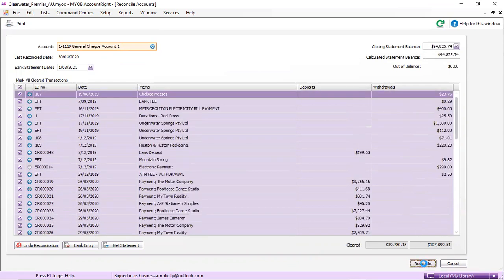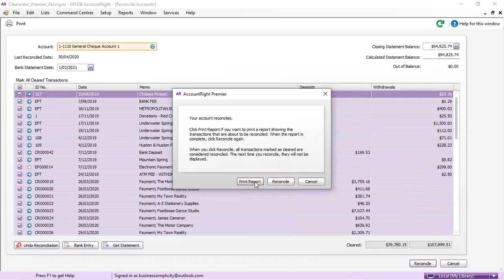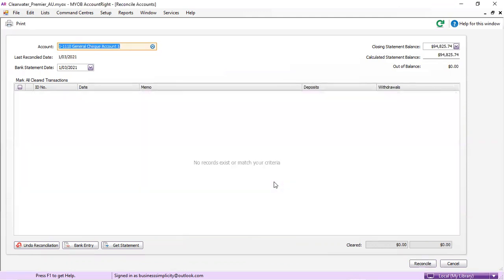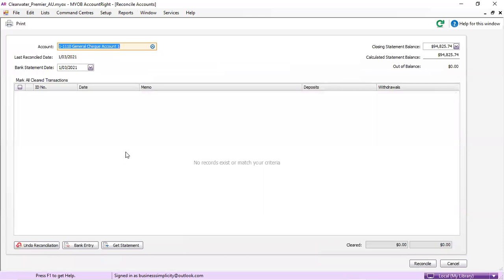And then you can reconcile, print reports so that you've got the reconciliation in PDF form or you've got it as a printed copy and then you reconcile and it's all gone.